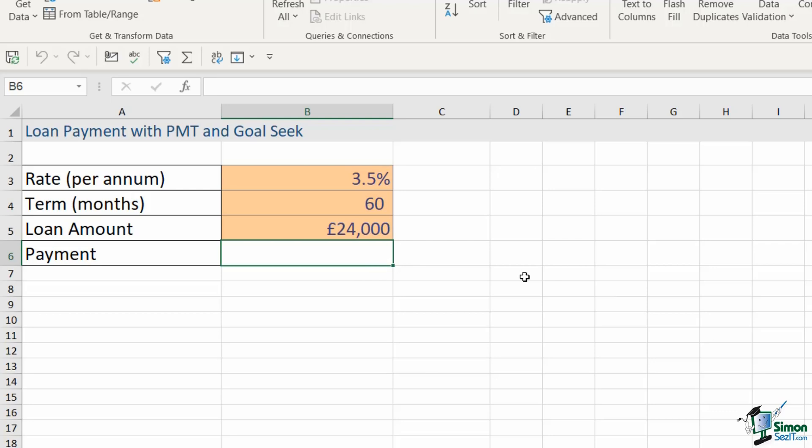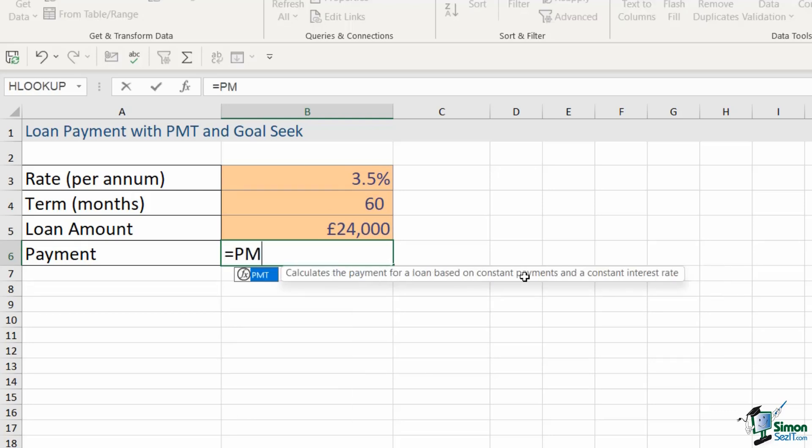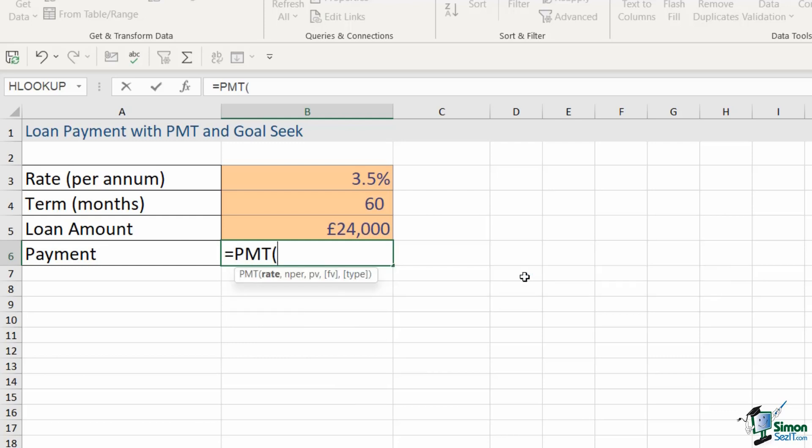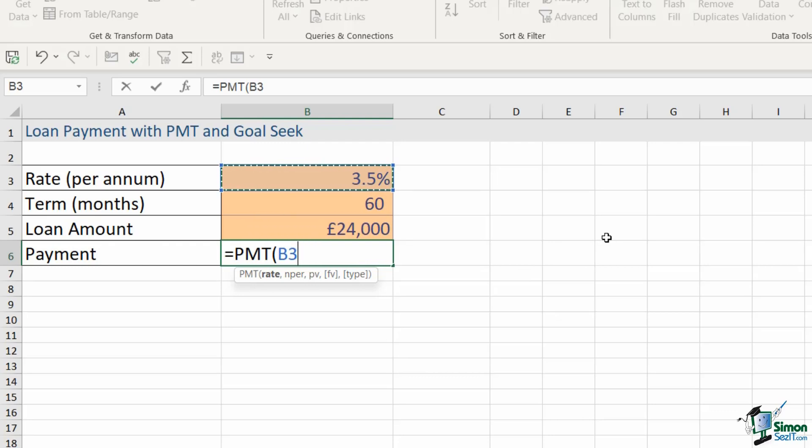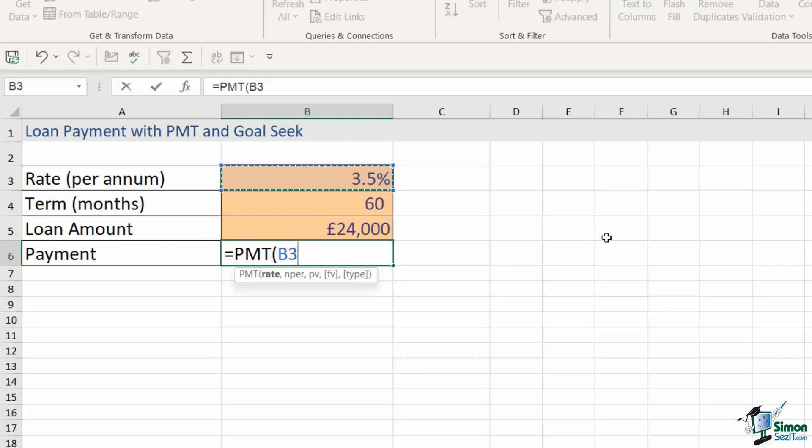We're going to type in equals PMT. Now the PMT function has five arguments with the last two being optional arguments. We're not actually going to use the last two in this calculation because we don't need them. The first thing we need here is the rate. The rate is what I have up here in cell B3. Now the thing you have to remember with the PMT calculation is that it's going to work out monthly payments so every value that you select for the formula also needs to be monthly. Currently the rate that I've got selected in cell B3 is the rate per annum, so it's 3.5 percent for the year. So what I need to do is I need to make that a monthly rate by dividing it by 12.